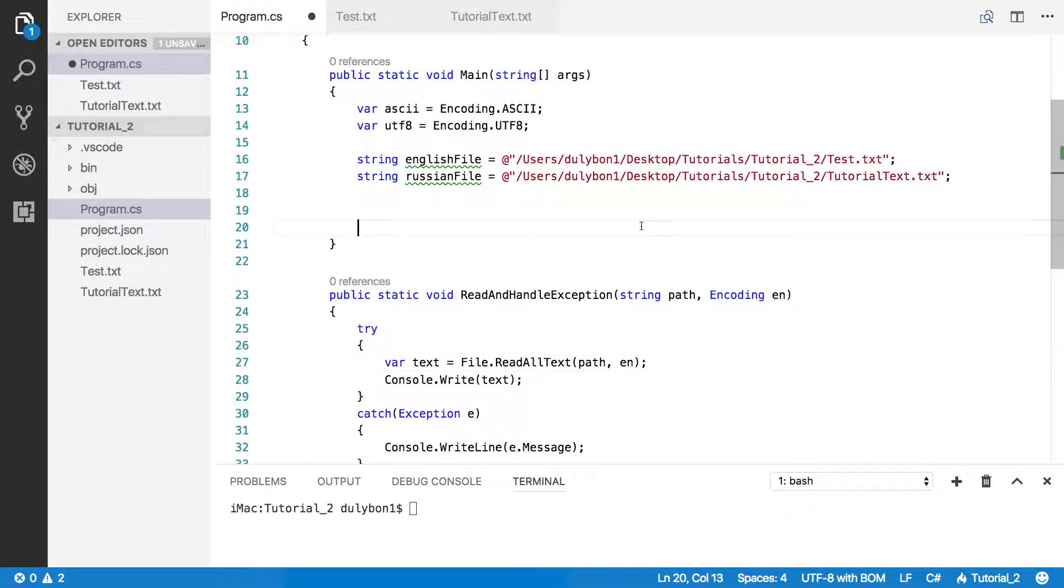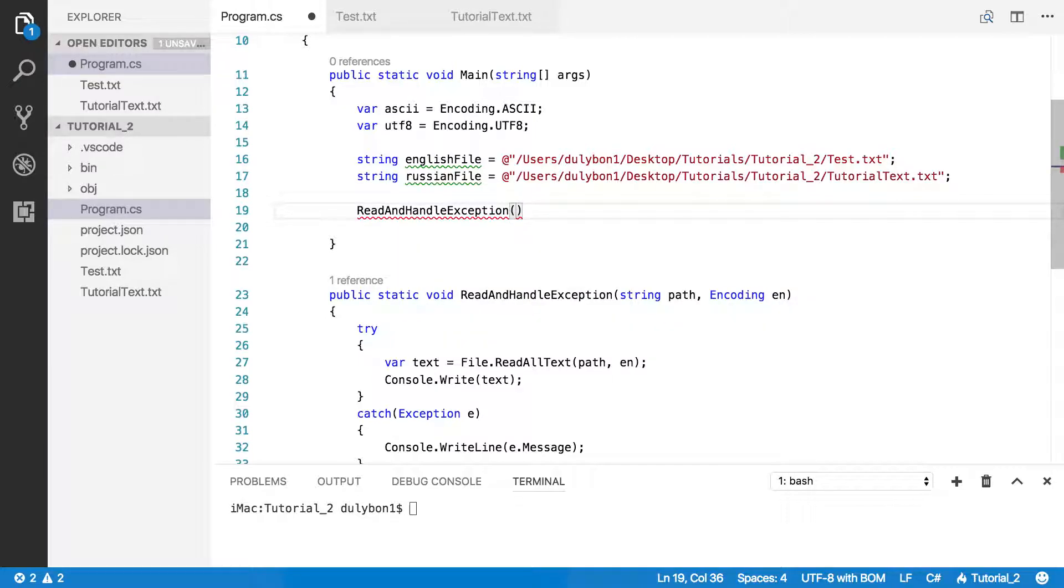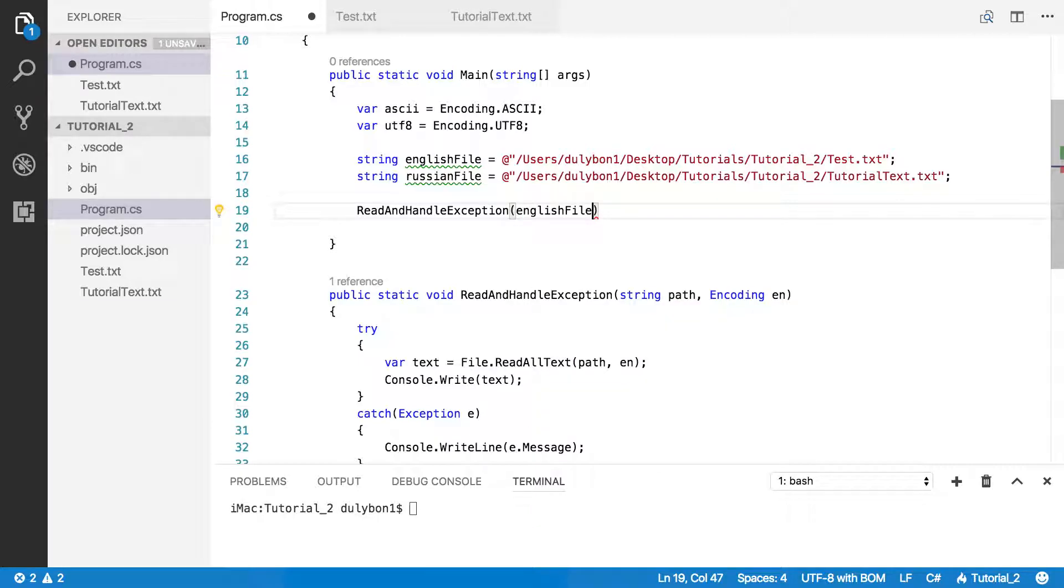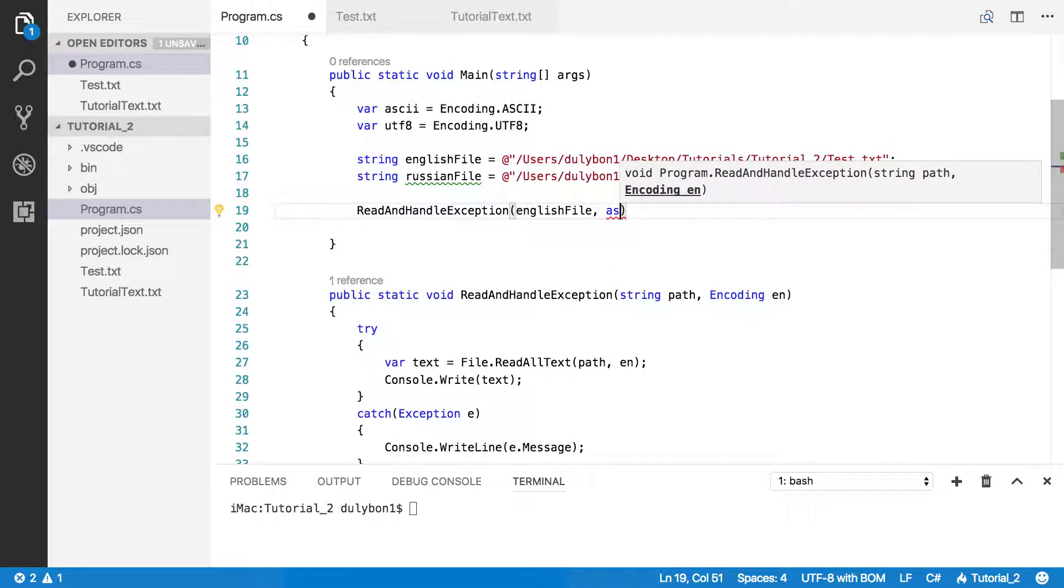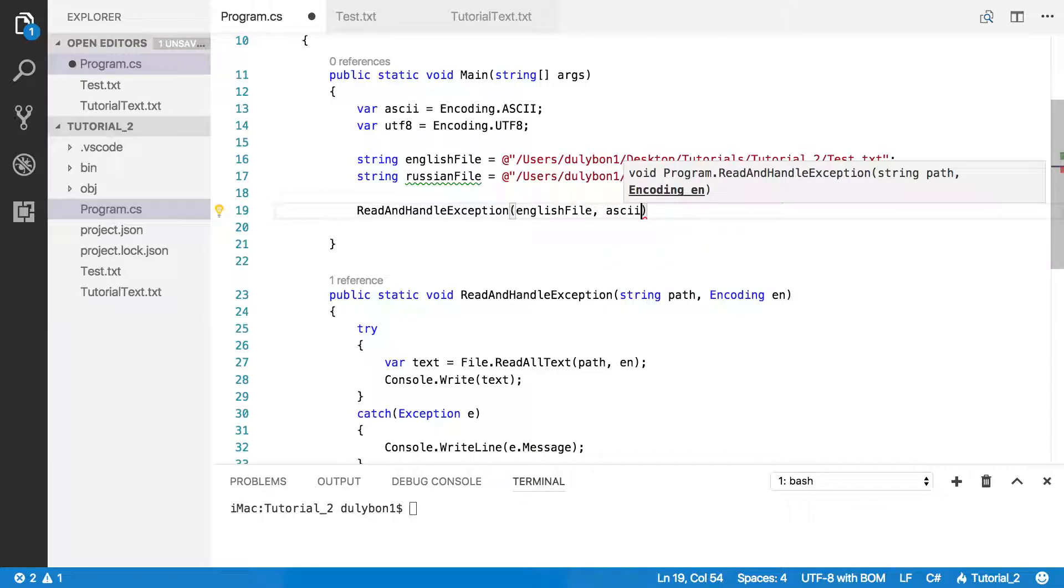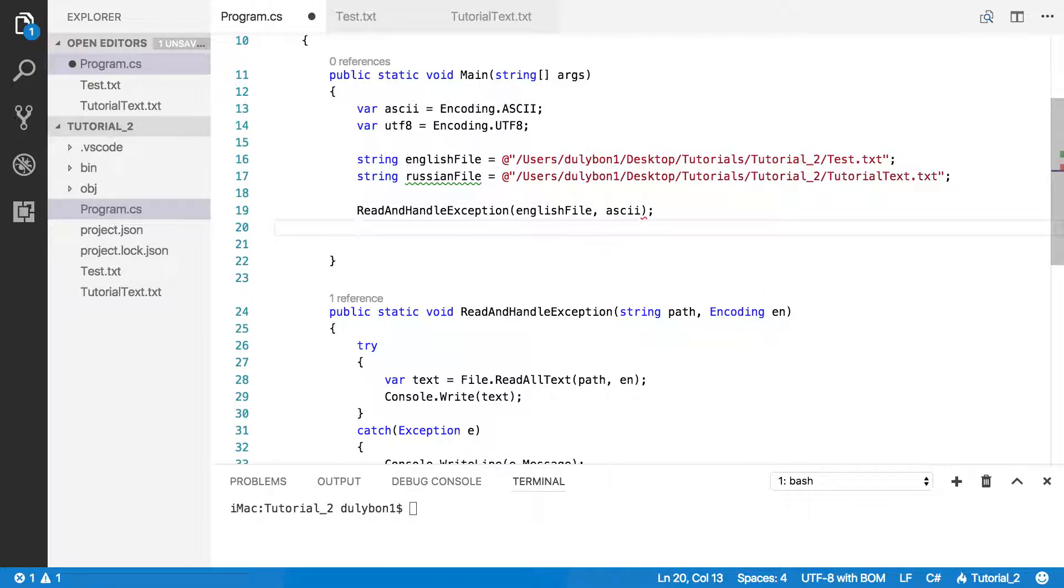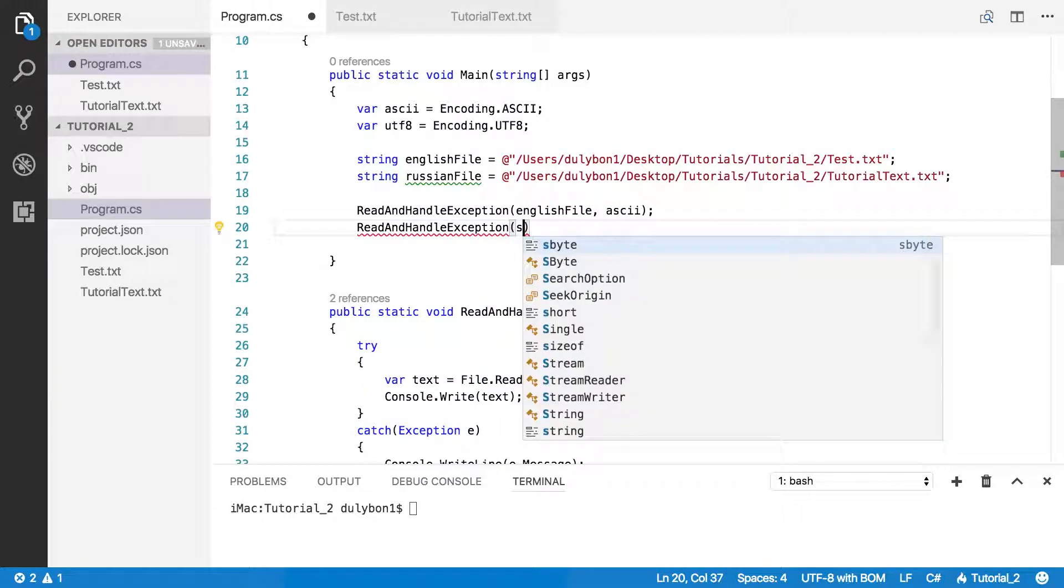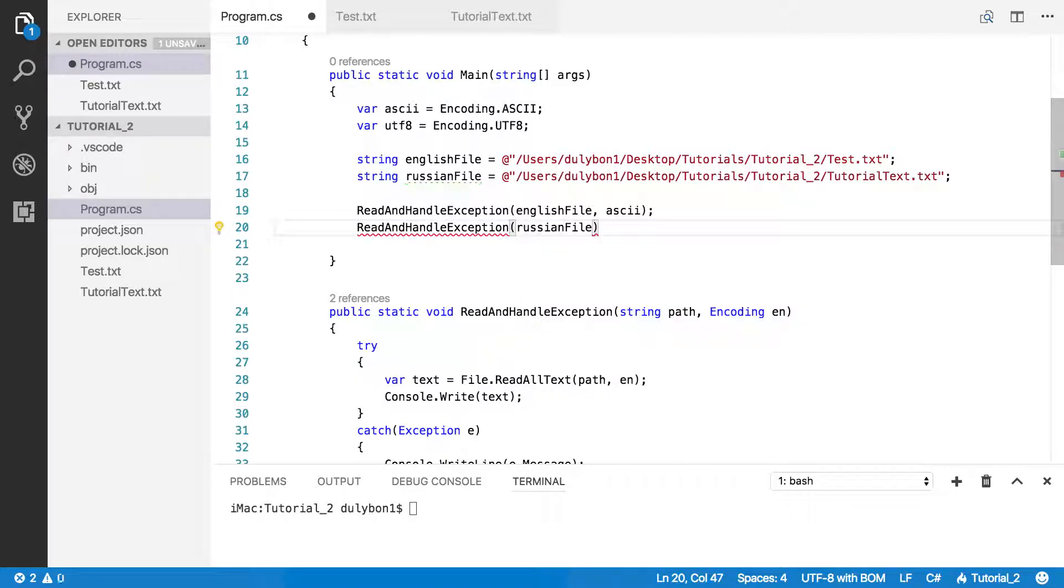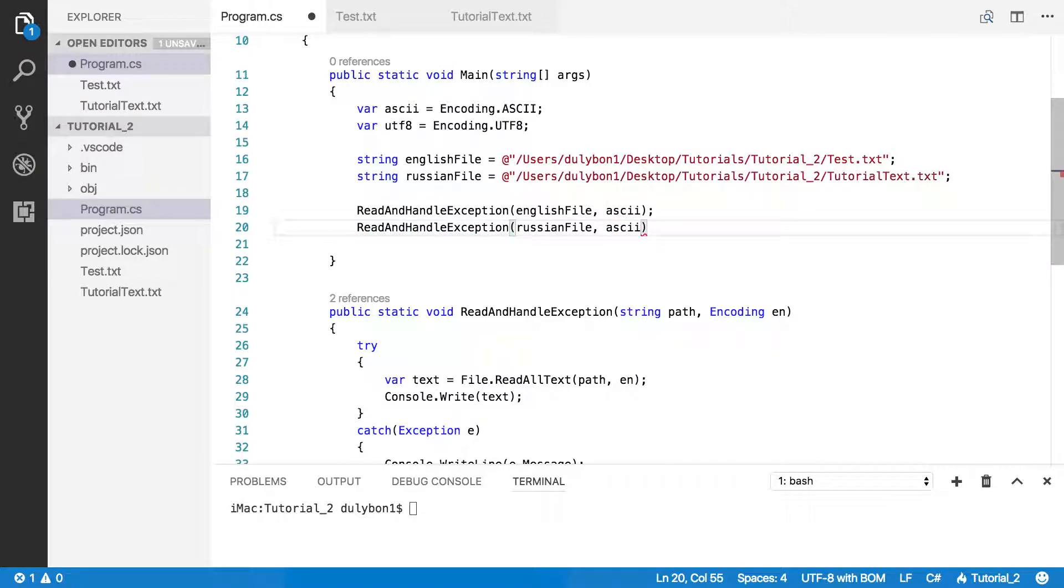So now, let's simply read these files using ASCII. Let's see, read and handle exception. And let's read the English file with ASCII encoding. Let's do the same thing for the Russian file. Okay. Let's see what we get.